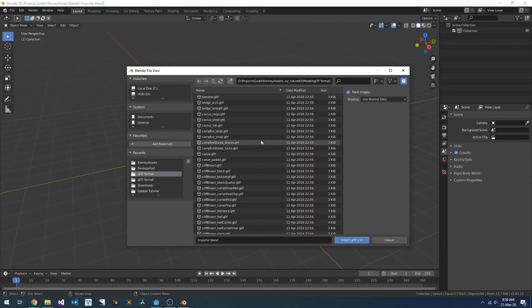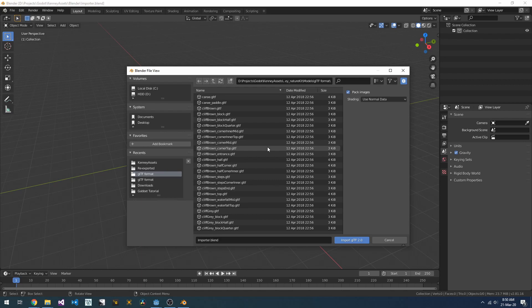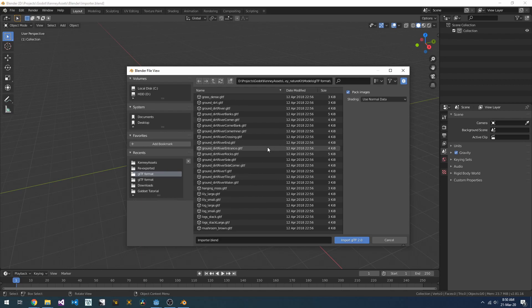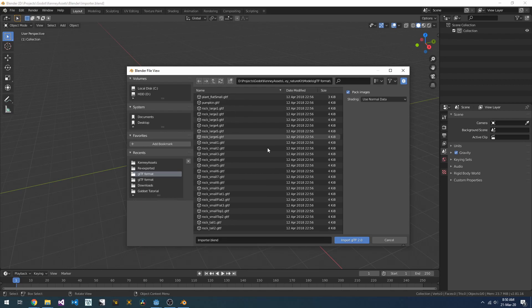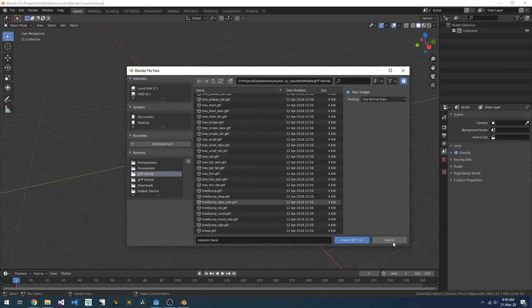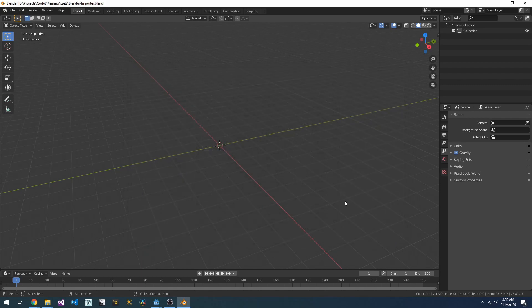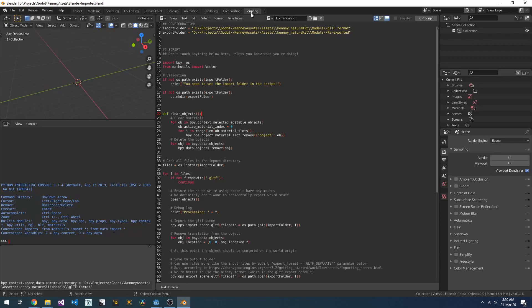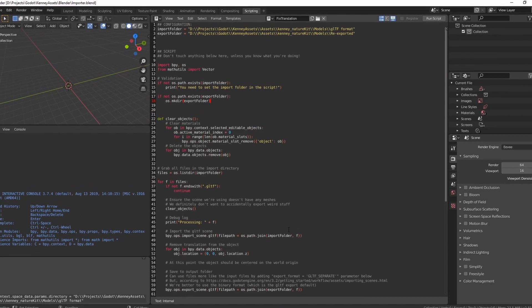So we can see that exporting without the translation from Blender is going to fix our models, but obviously there are a ton of models in this pack, and we don't want to do that for each of them. Fortunately, Blender comes with its own scripting API, which allows us to write Python scripts to do just about anything.